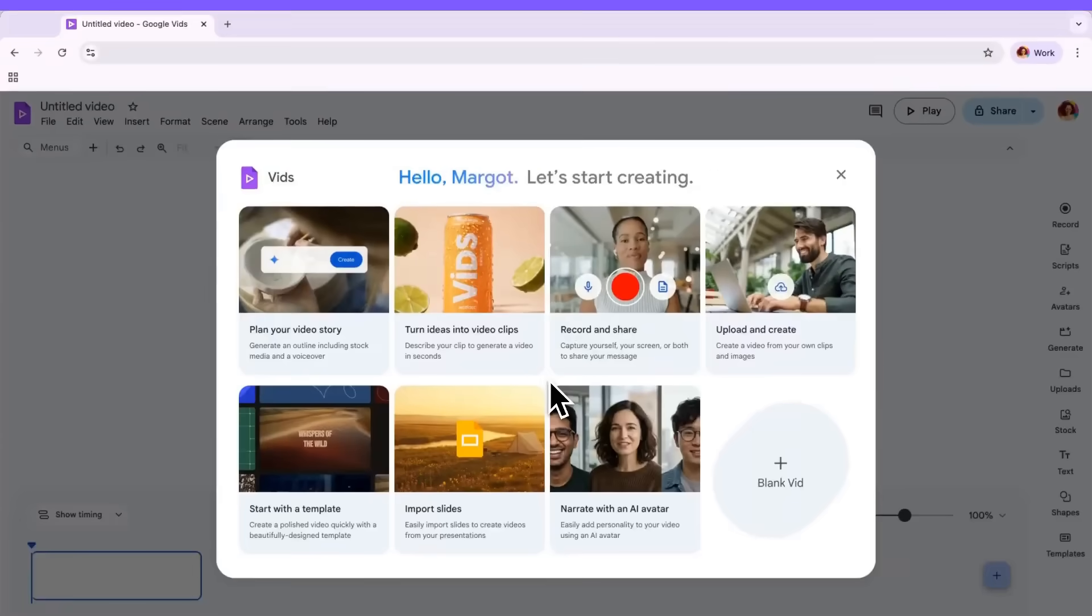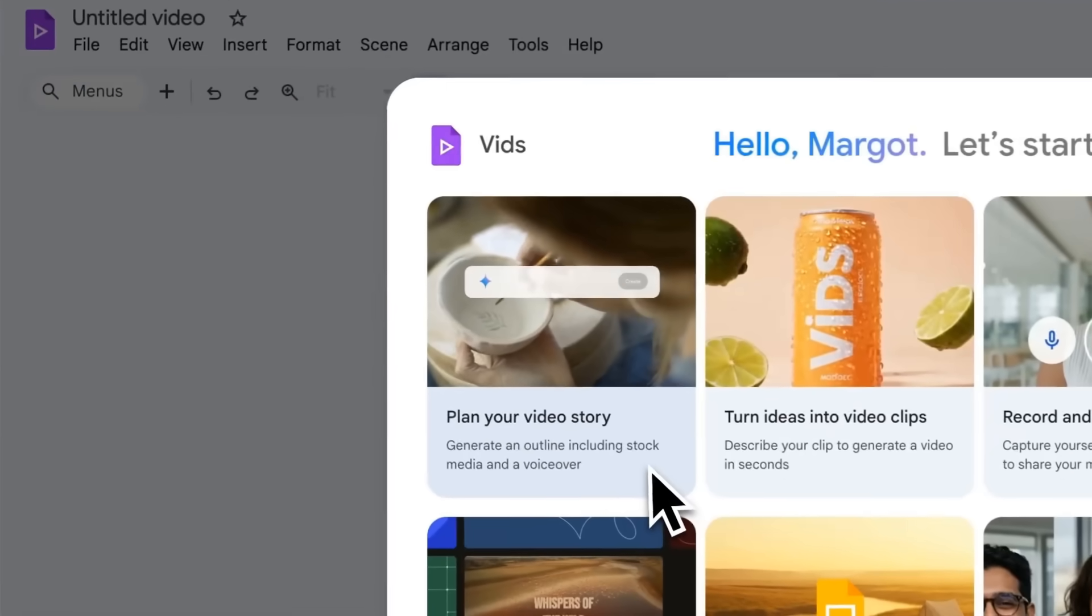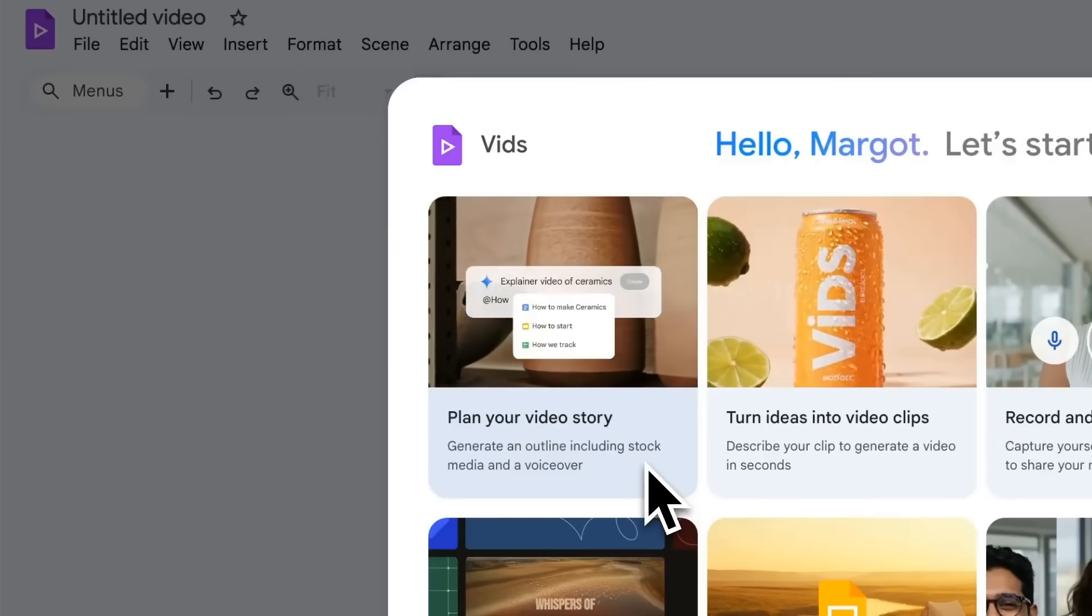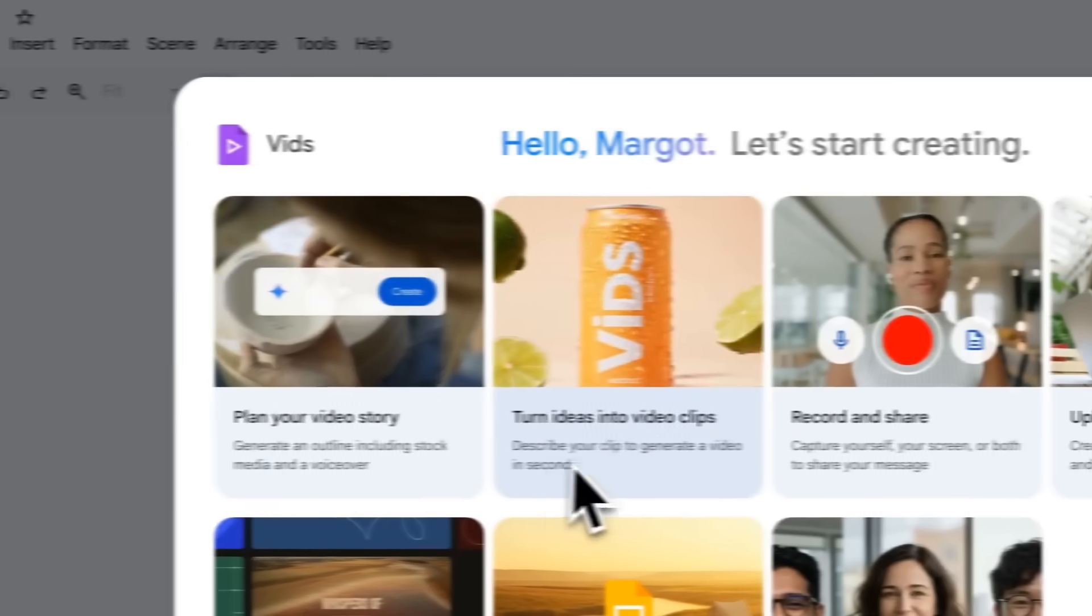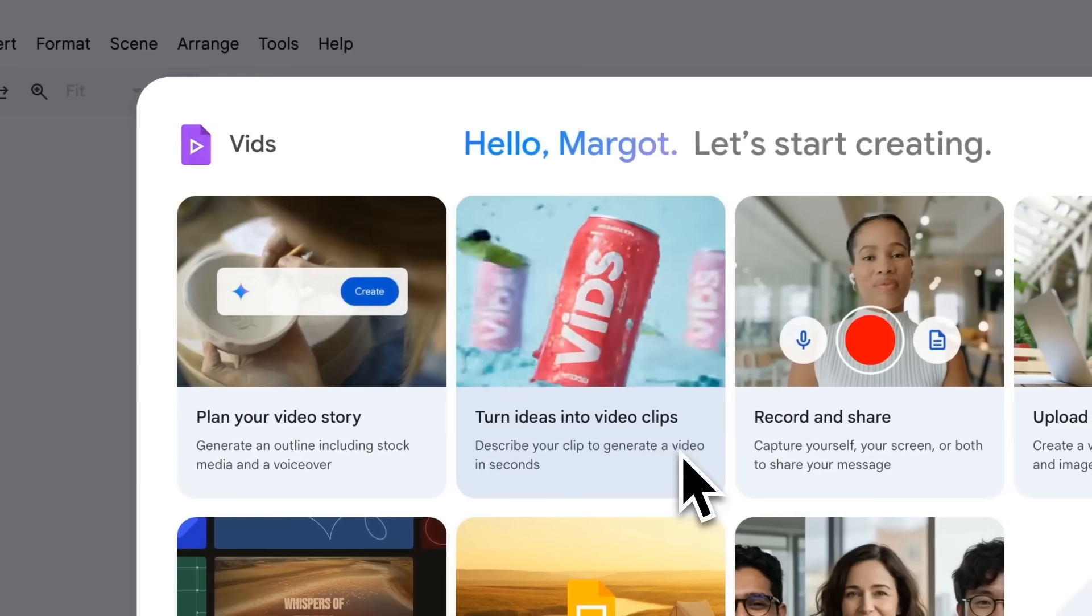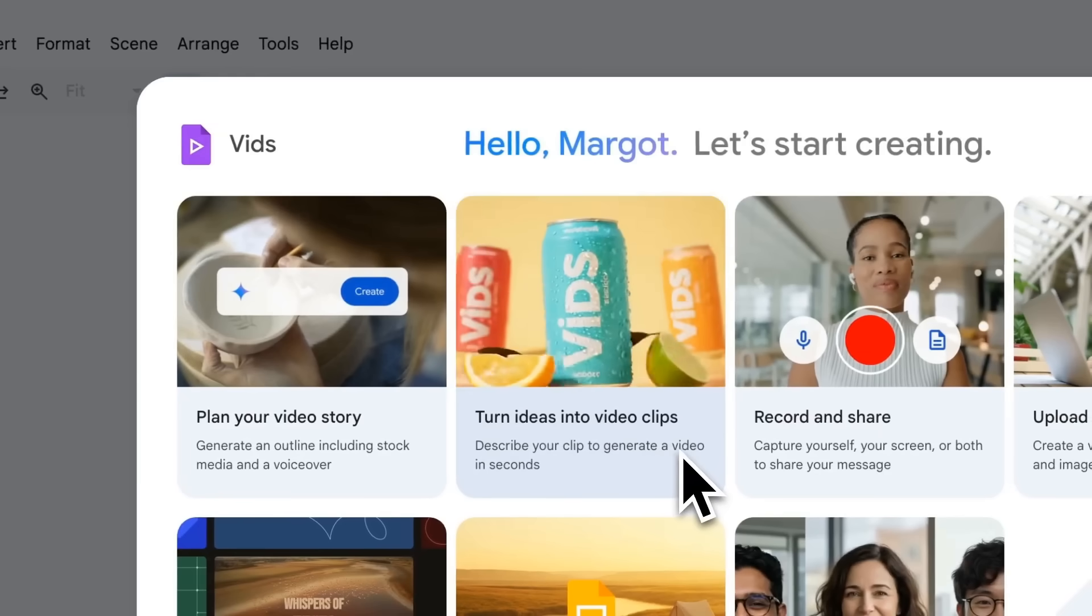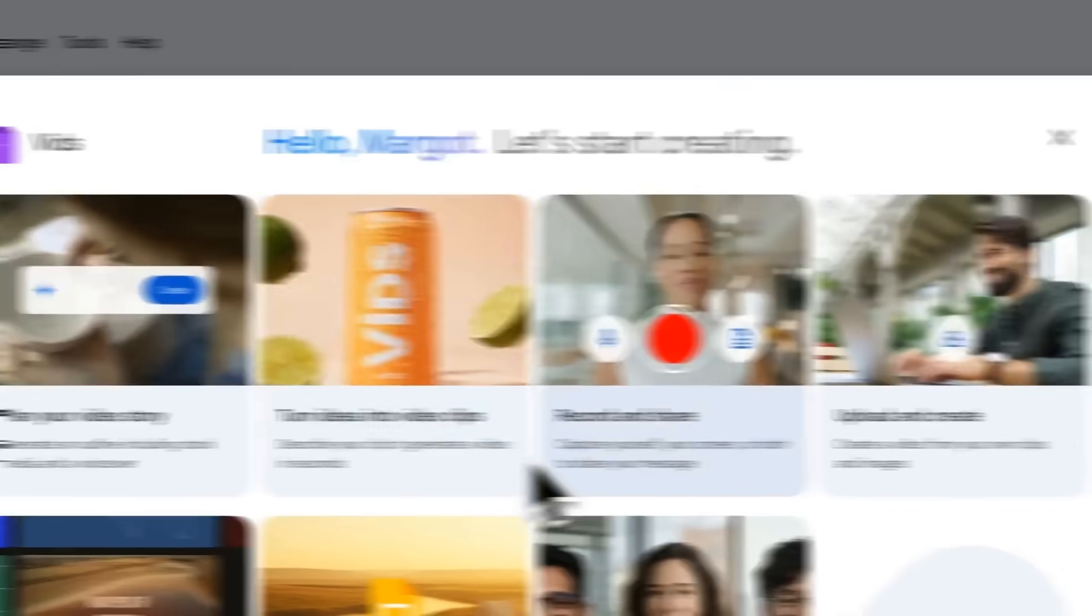As you can see here, you can get started creating your video in a few different ways. If you need help mapping out your video story, Gemini can help. Generate a video first draft from a prompt and content from your Google Drive like a doc. Turn ideas into AI video clips with Veo here.